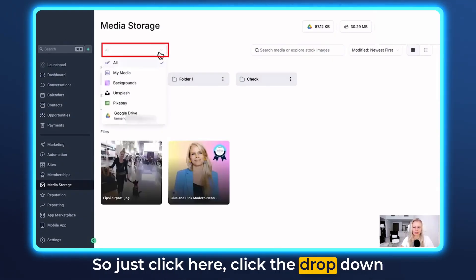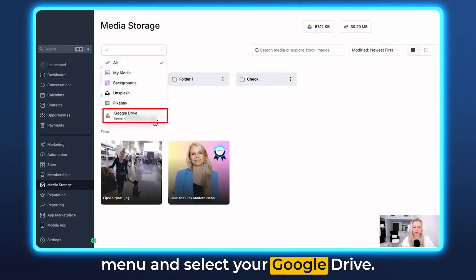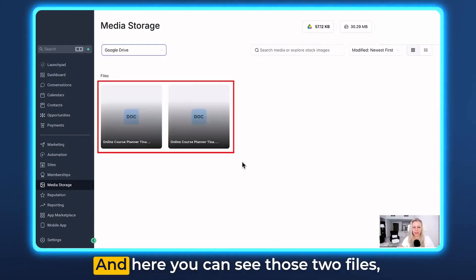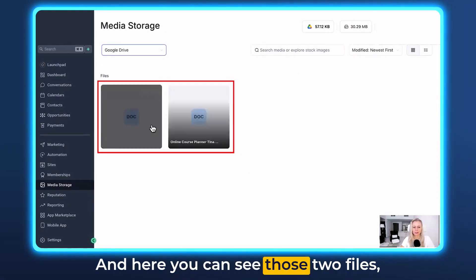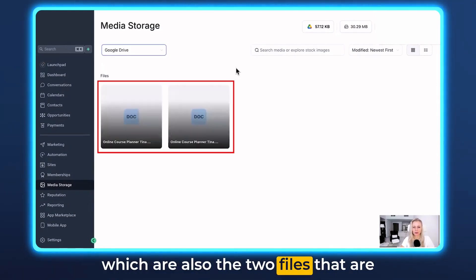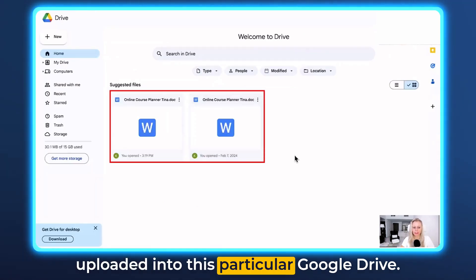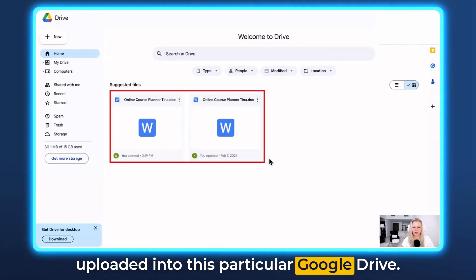So just click here, click the drop-down menu, and select your Google Drive. And here you can see those two files, which are also the two files that are uploaded into this particular Google Drive.